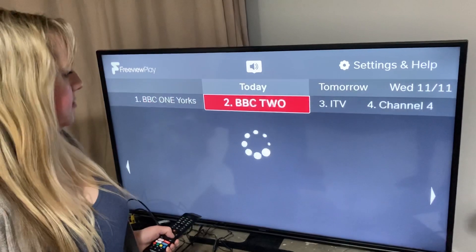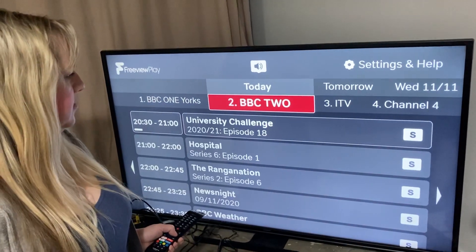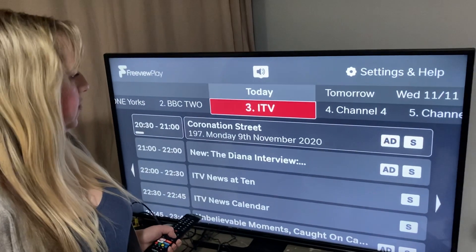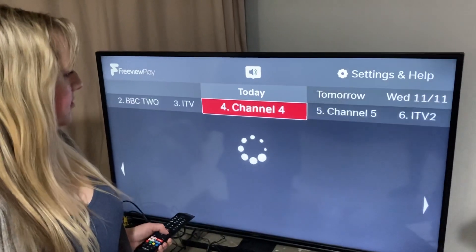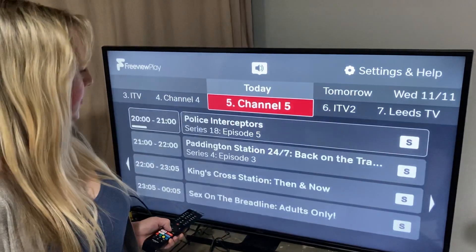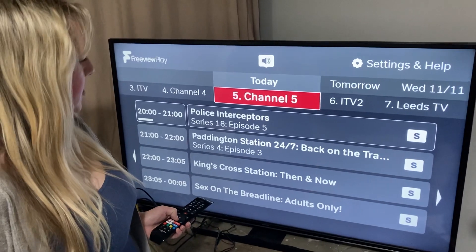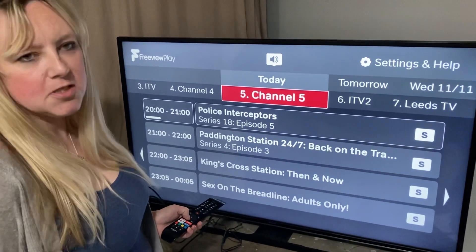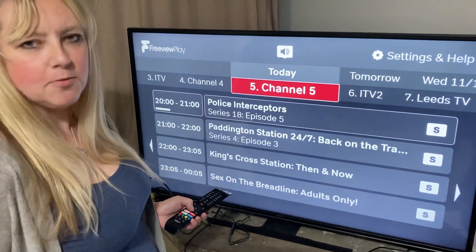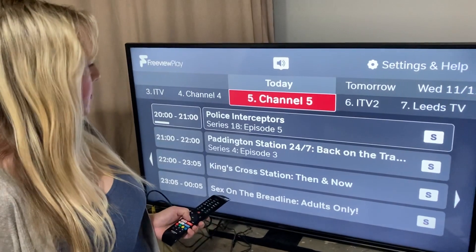So we'll go across to BBC Two and it'll take you through all the Freeview channels. Here we go, Channel 5. And then if you want to see what's on Channel 5, you can press down as many times as you want through the different menu options.